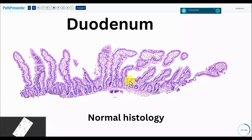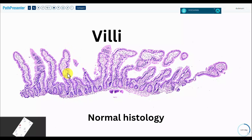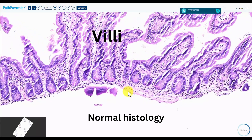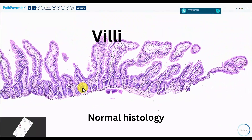You have the villi, which look like finger-like processes. These are the crypts down here, and there's muscularis mucosae — only a sliver of muscularis mucosae.